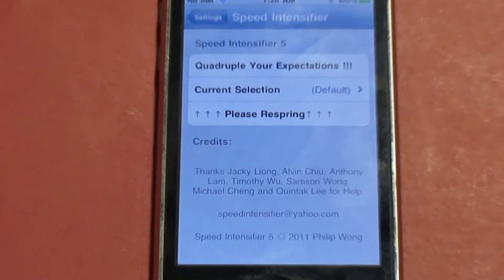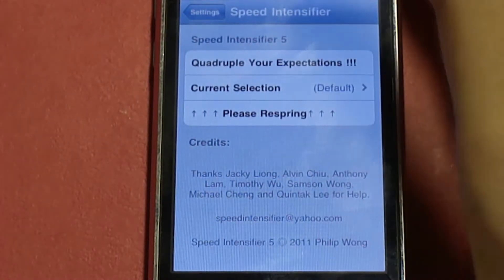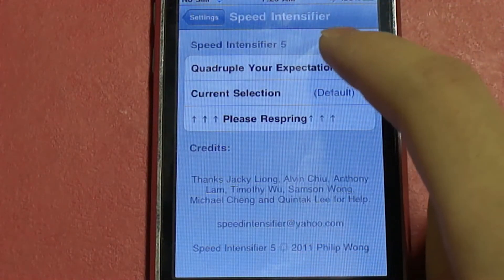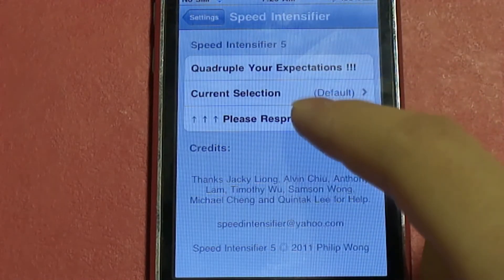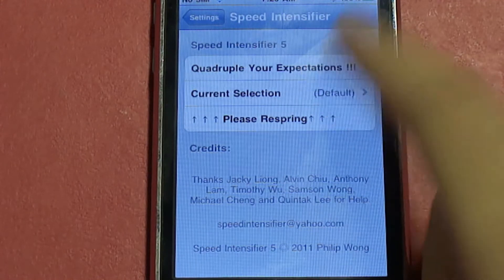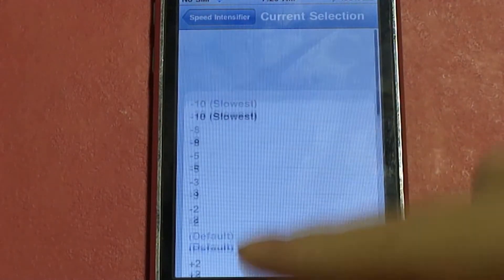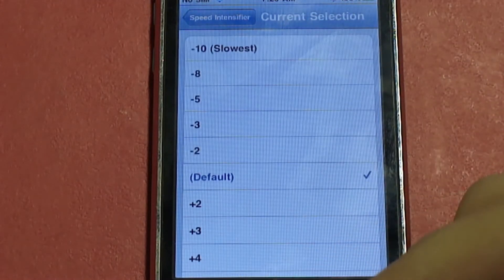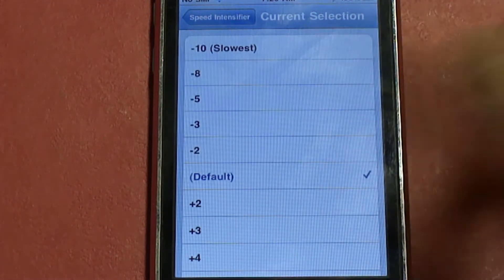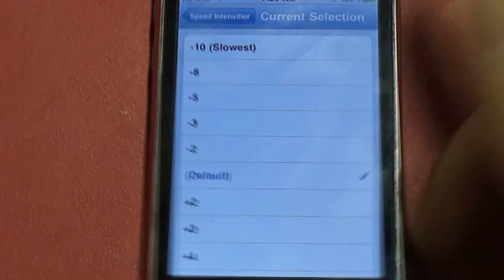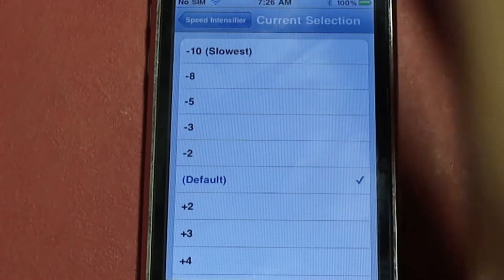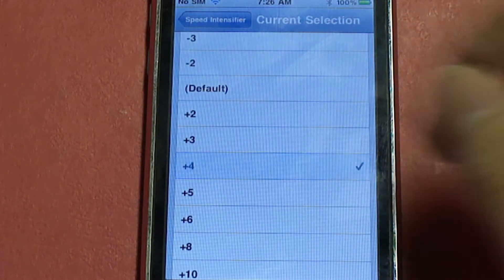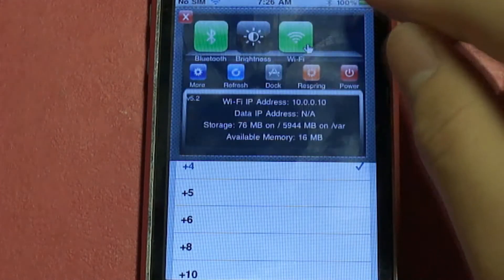Let me zoom in a little bit so you guys can see it better. You're going to be tapping over here and you get a certain interval that you can select to go into whichever speed you like. You could have it slowest — I don't understand why somebody would do that — or you can have it at four. So we're going to respring the device.